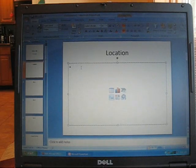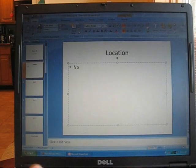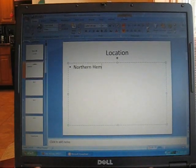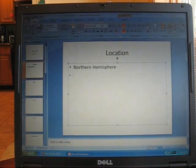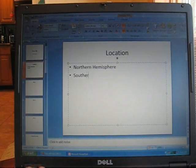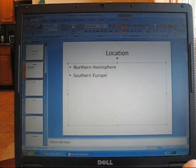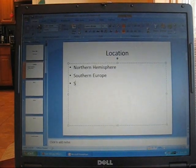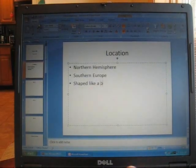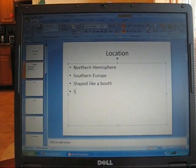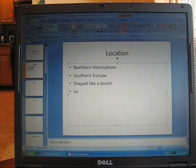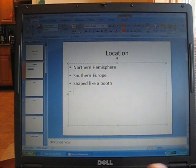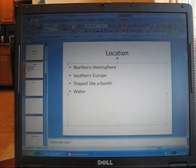So for example, for a location, I could put down it's in the northern hemisphere, it's in southern Europe, shaped like a boot, and surrounded... let's say water.